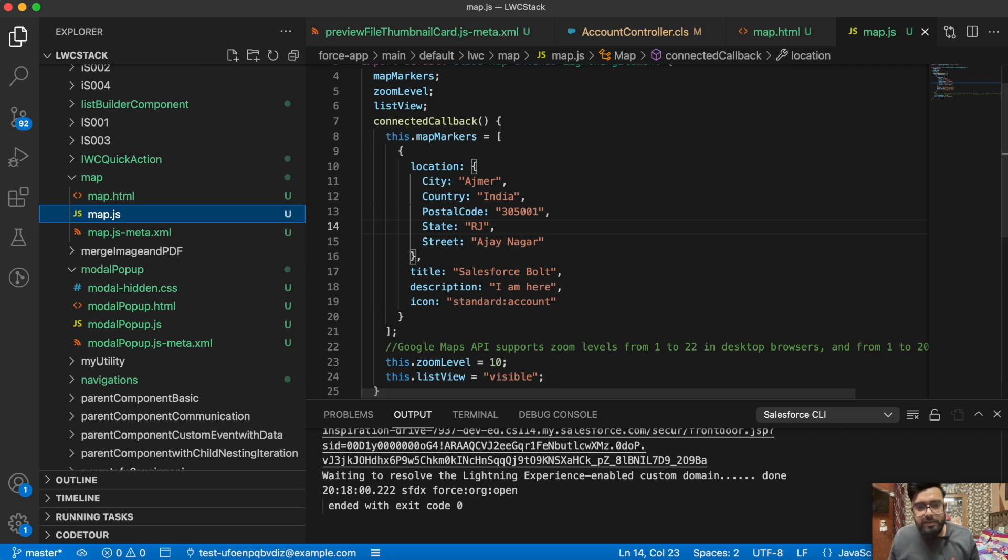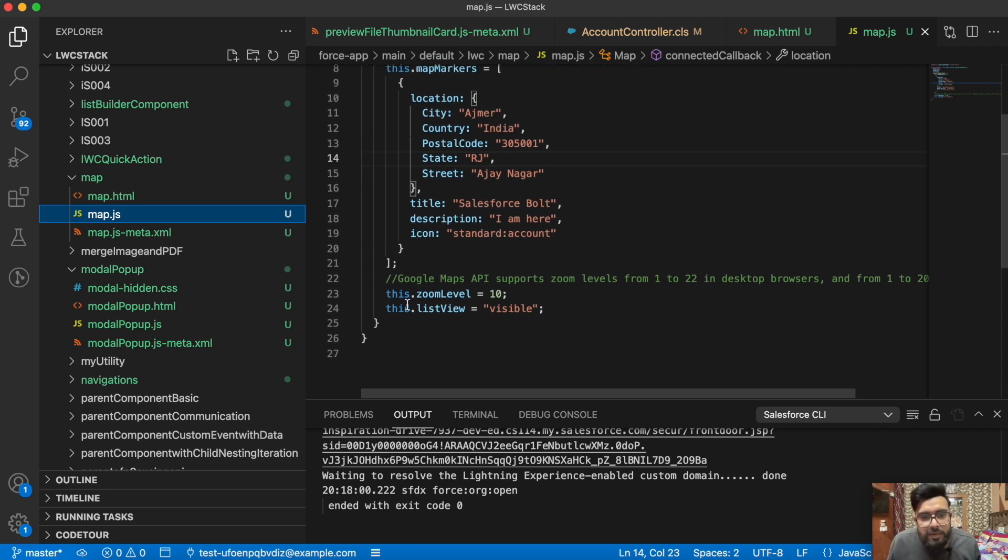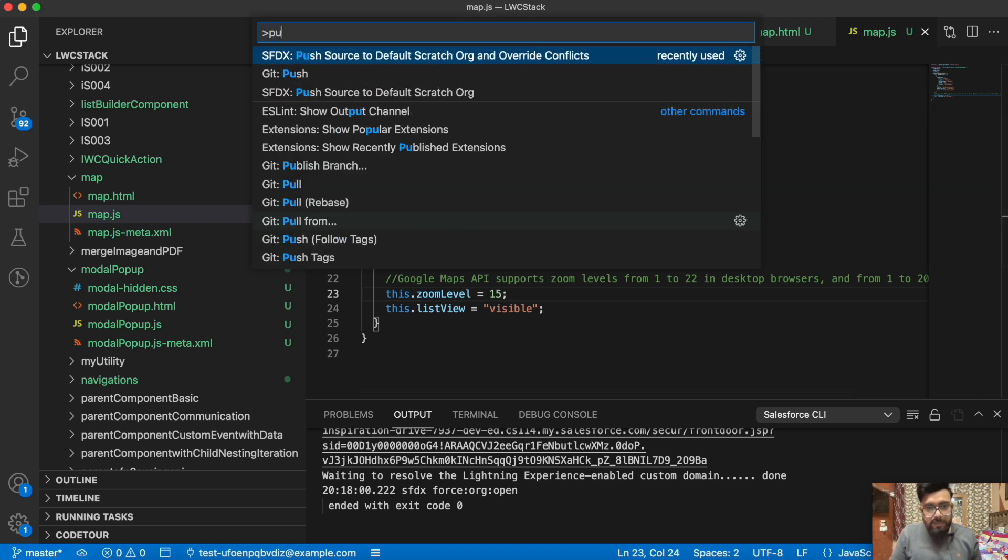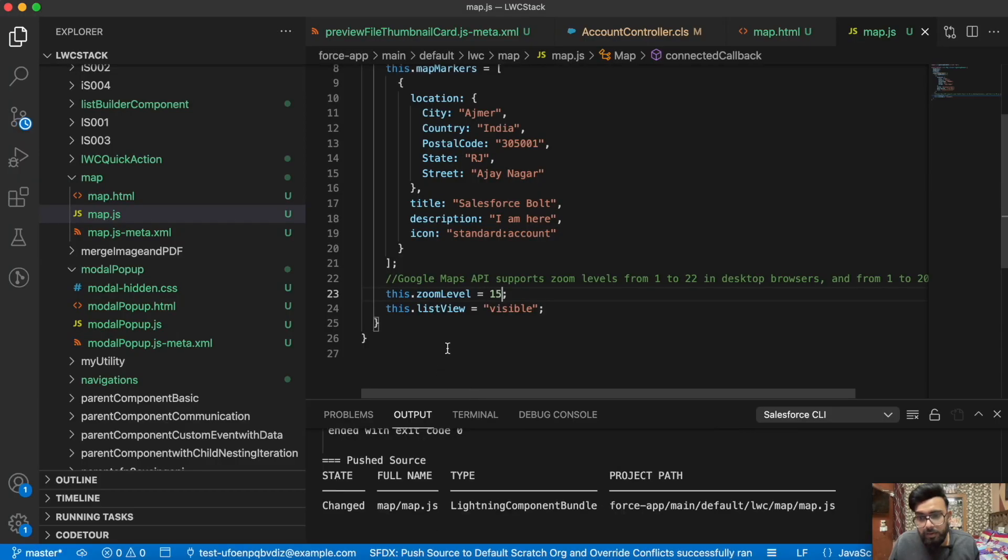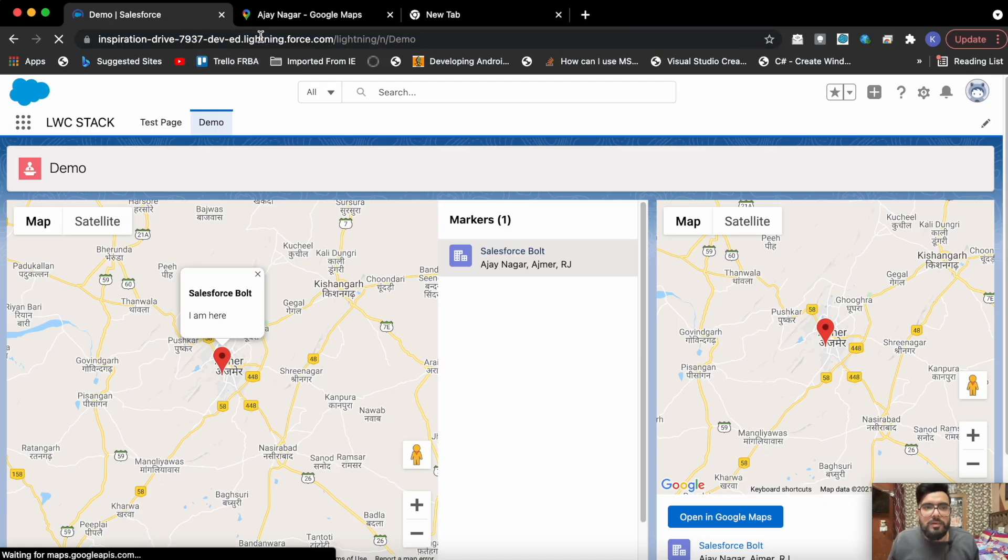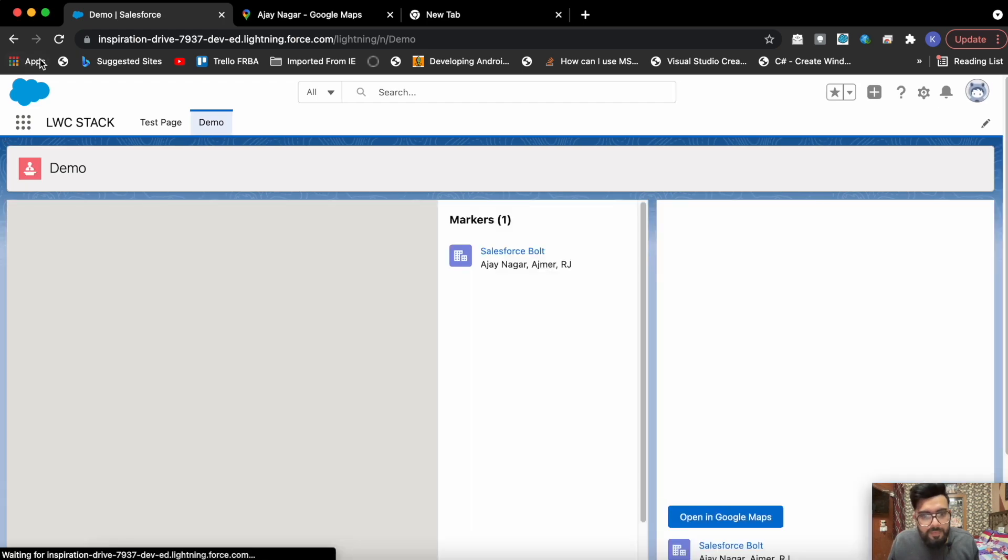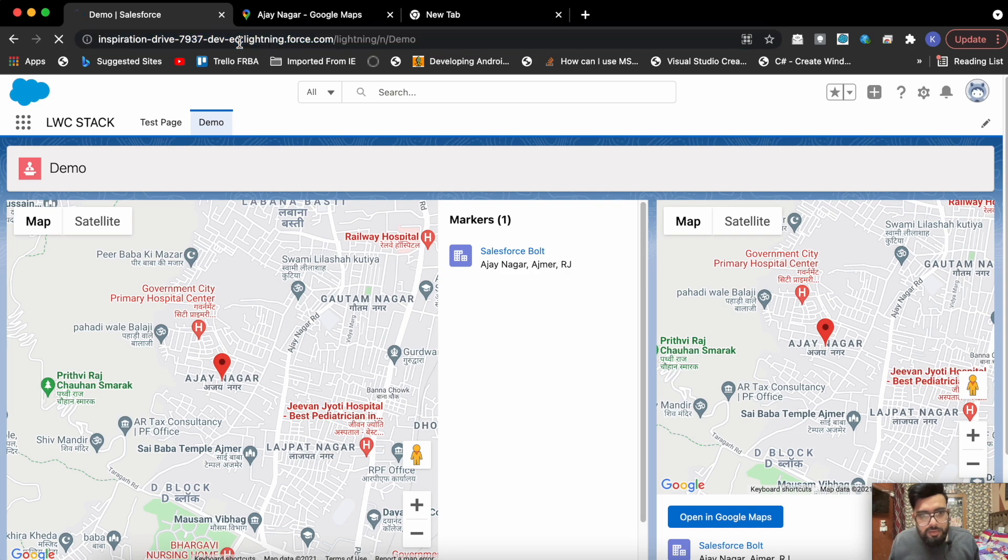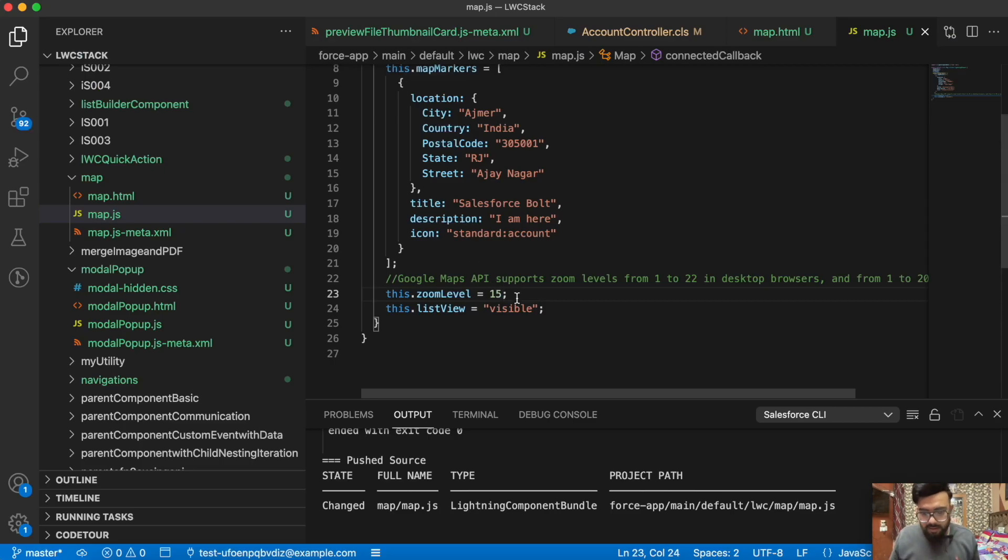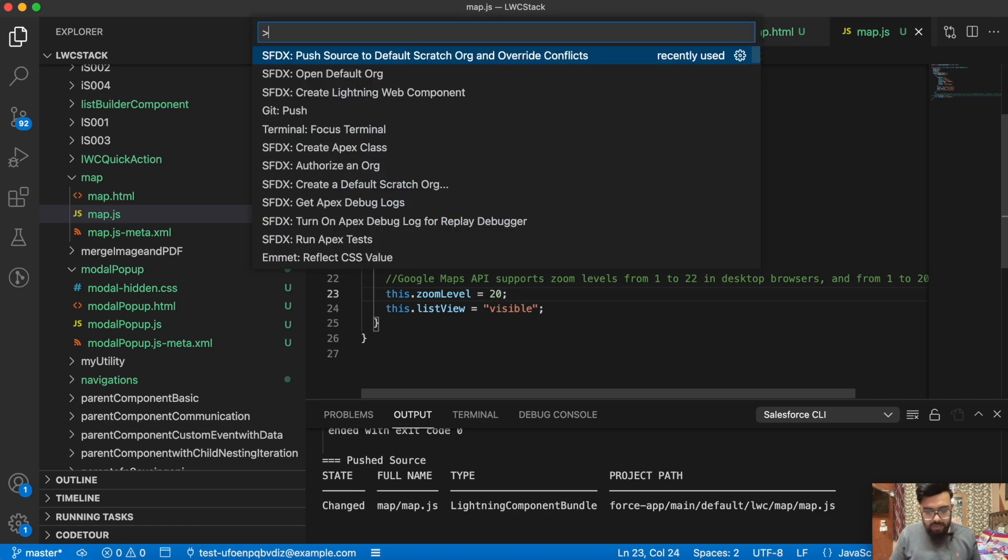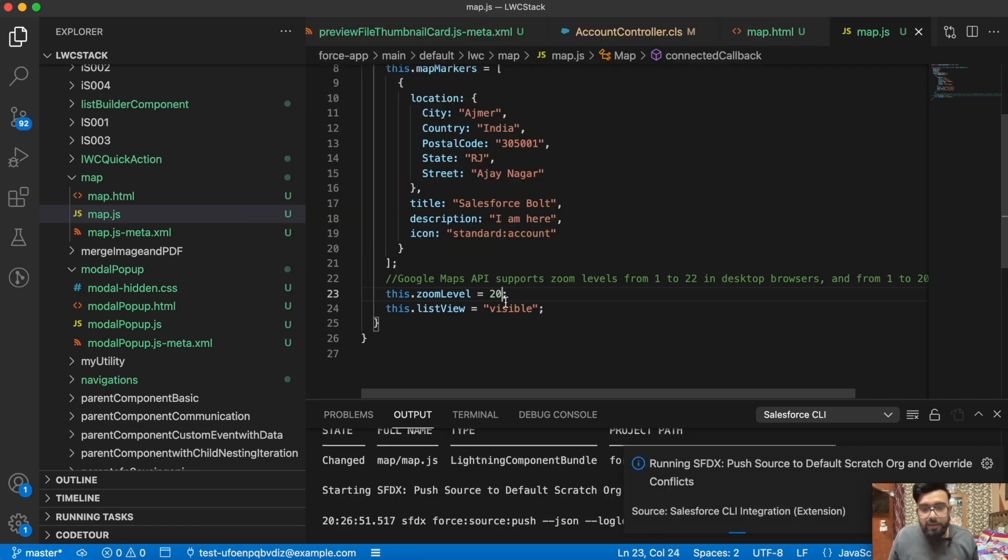Underneath that you will notice I'm using the zoom level also. Zoom level can be 1 to 22 in a desktop browser. Let's say if I make it 15, now the location will be a little more in zoom what you are seeing now compared to this location. This will be a little more on the wider scope. Let me just refresh the page. I don't see much difference here. Maybe let's try to increase it more so we can easily identify the difference here.